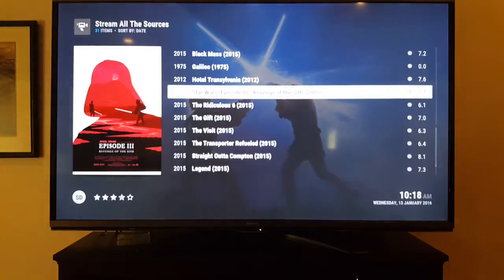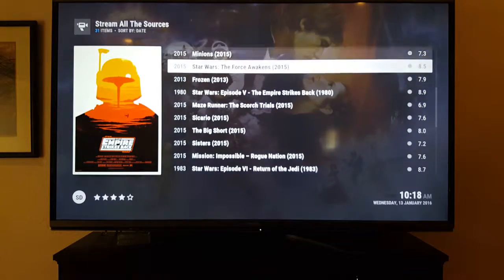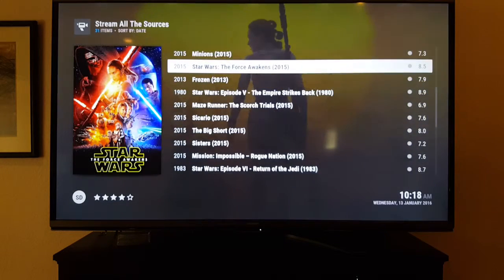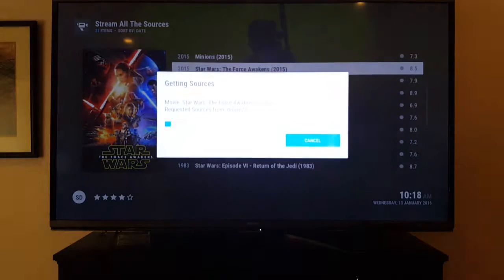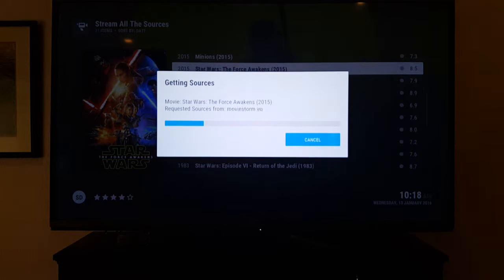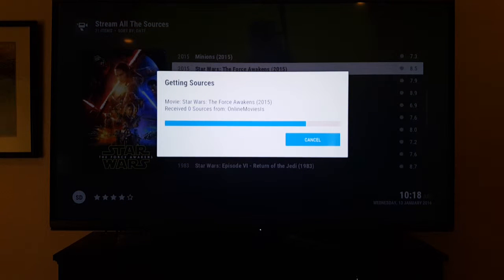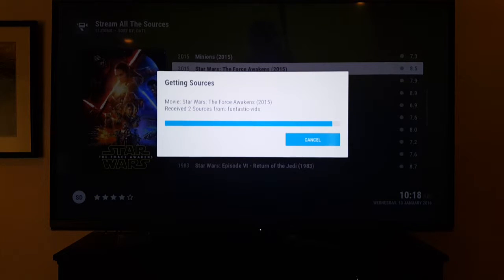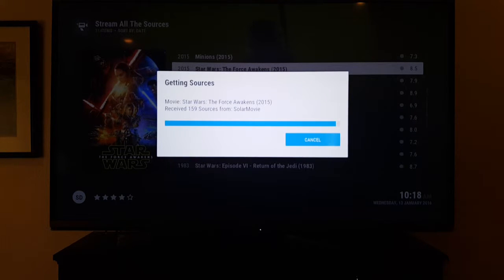Let's look for The Force Awakens and see if it's on here. I want to show you a couple other movie programs too — there are about five total but I'll go over two more. After you get familiar with the device you can start exploring; you're not going to mess anything up at all.